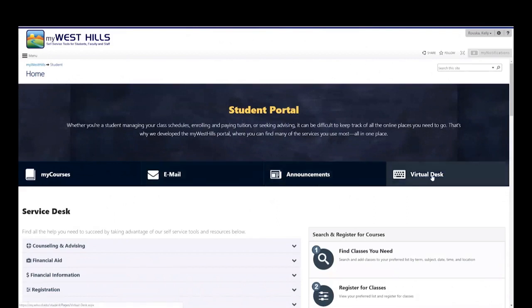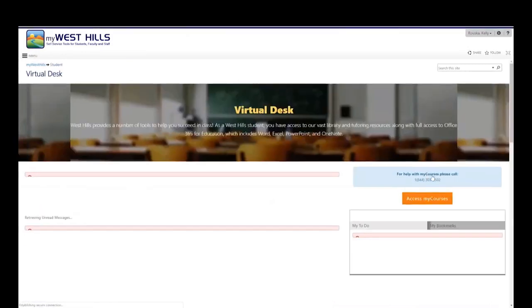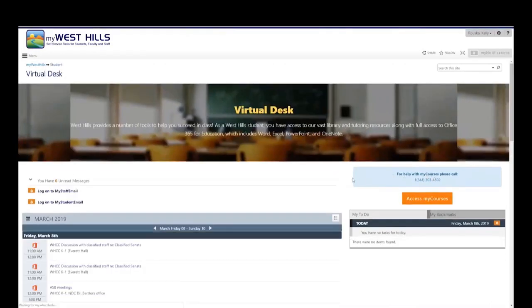Clicking on the virtual desk allows you access to programs that you have free by being a West Hills College student.